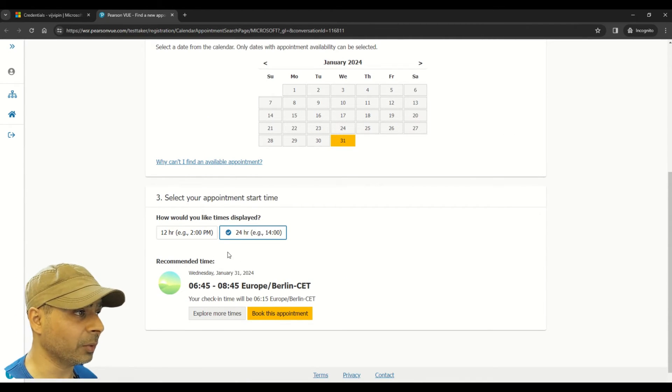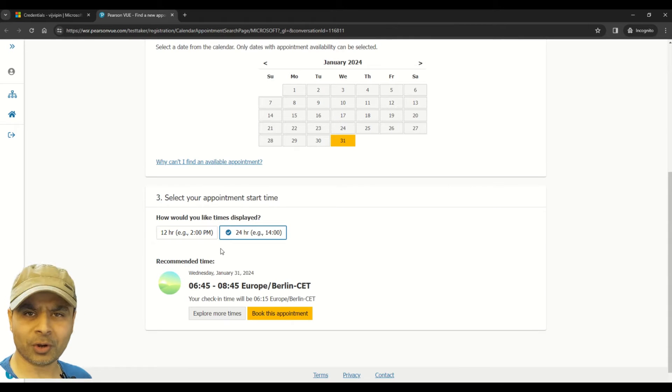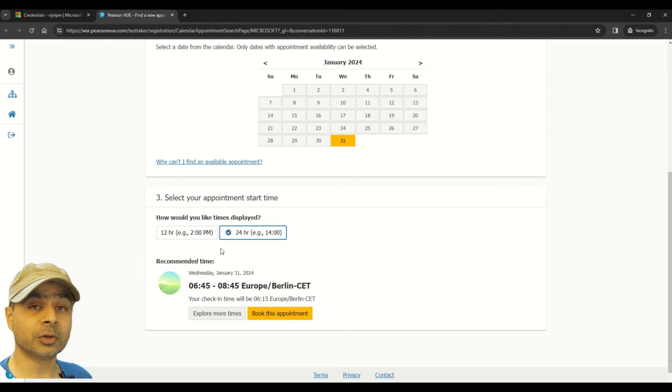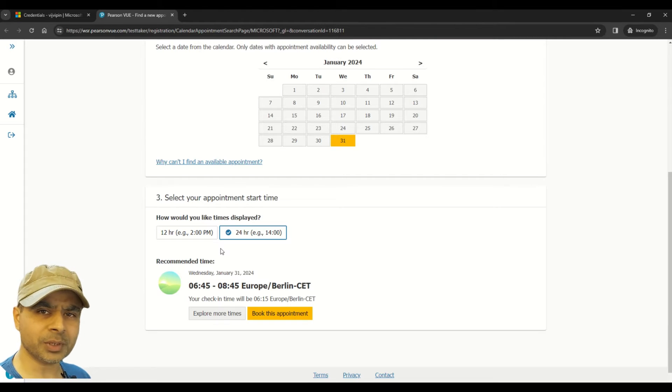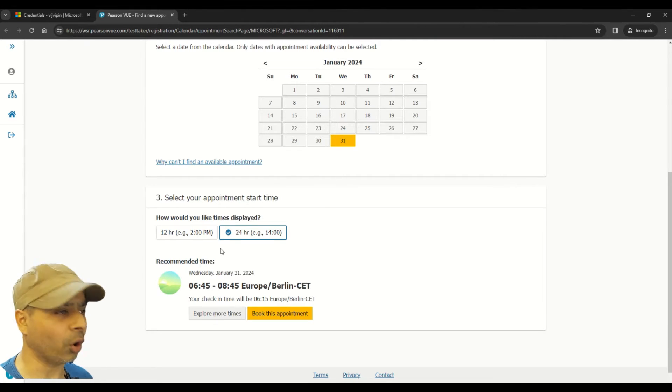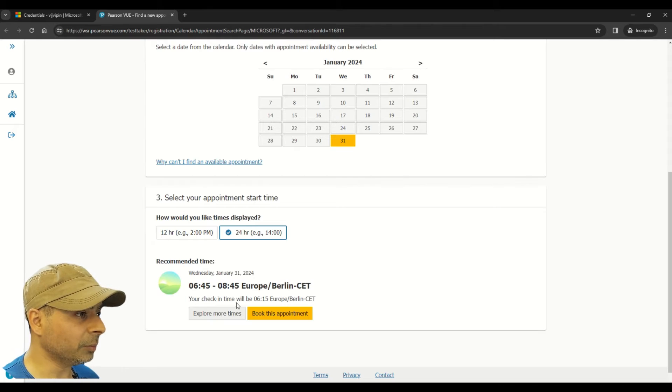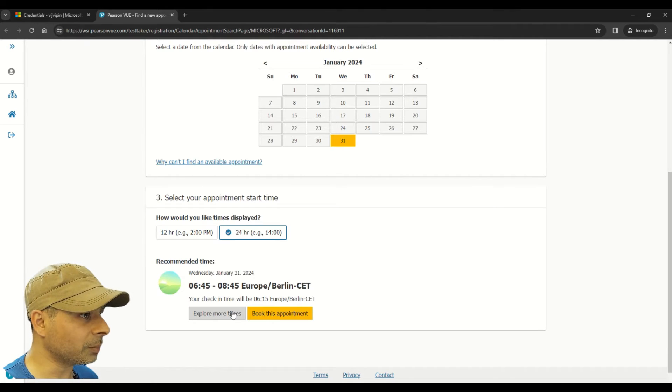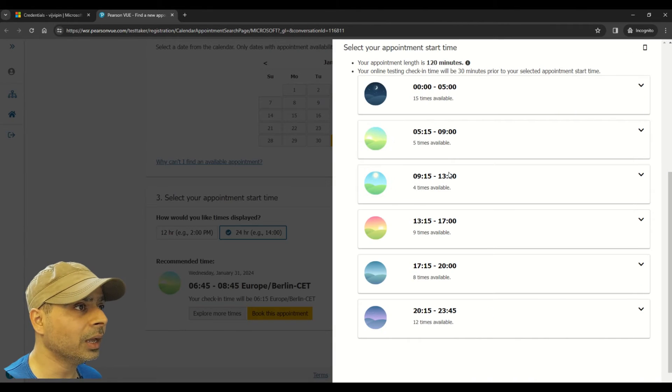So here you can see that you can choose your time also, and of course you can choose your clock preference, whether you're comfortable with the 24-hour clock or maybe you're comfortable with a 12-hour clock, which is basically AM or PM.